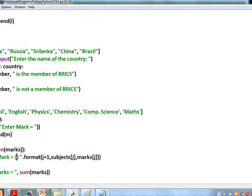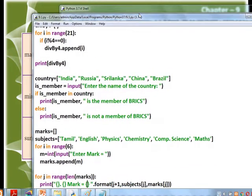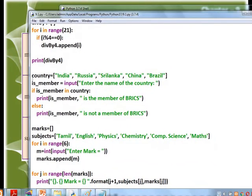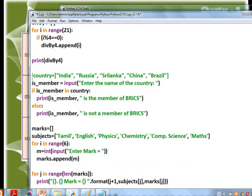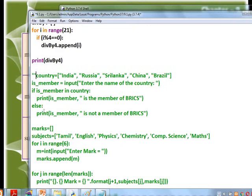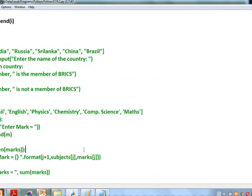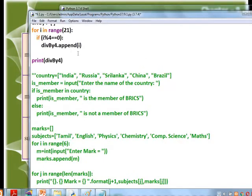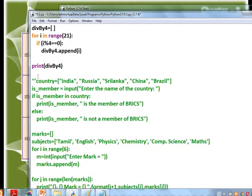We can also use lists in many programs. Let's see the first program.